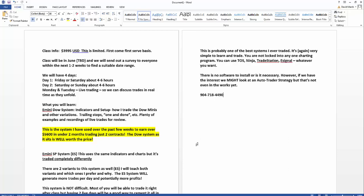But for now there is no software. I will teach you everything you need to know. That's pretty much it. Again, $3,995. I think that's a bargain. Even if I was just doing the Dow system by itself, it would be worth, well I think it's worth more than that, but $4,000 for just the Dow system, it's worth it right there. But to add the whole ES system and all the variants and all the more opportunities that come with it, honestly you're just icing on a cake. So I think it's a really good deal.